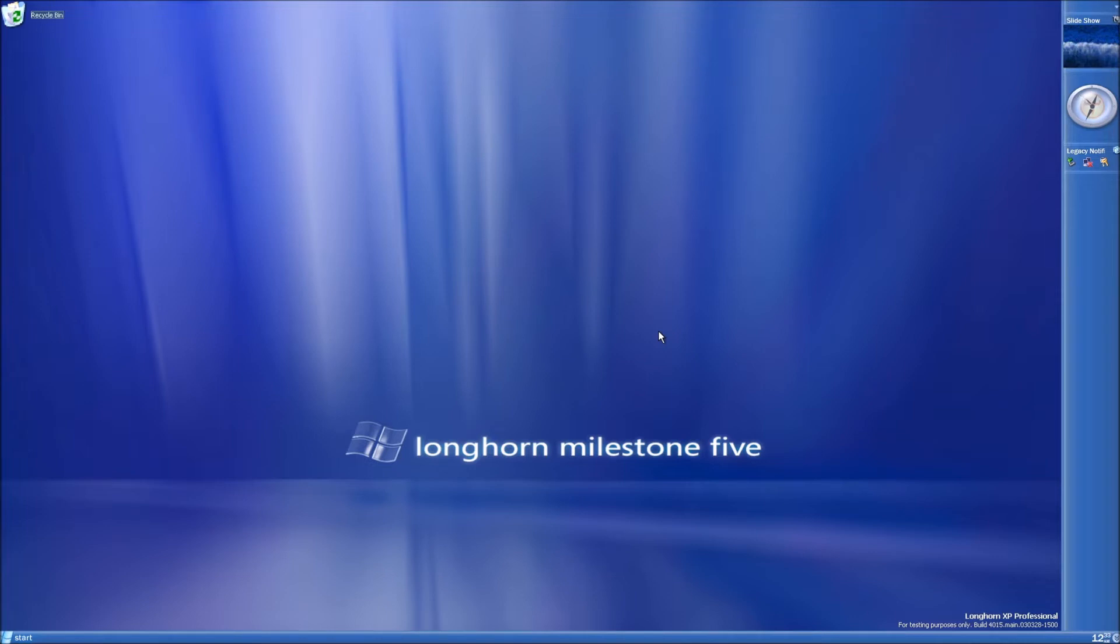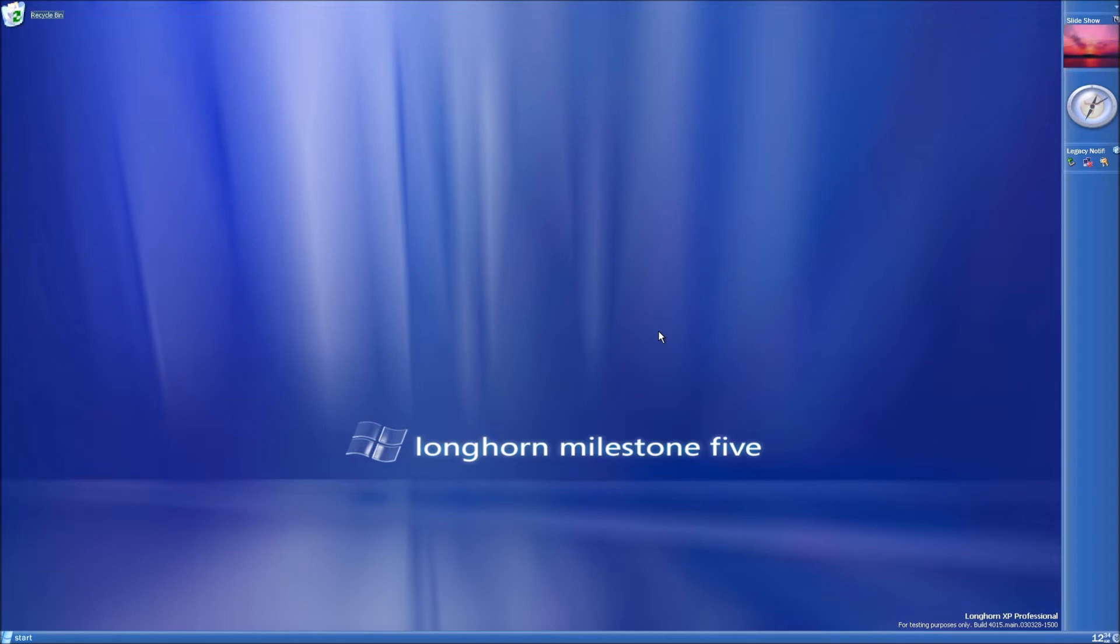The first thing you're going to want to do is install build 4015. Since most 4015 ISOs aren't able to boot properly, I would recommend installing 4008 first and then installing 4015 using the setup.exe in it while in 4008.